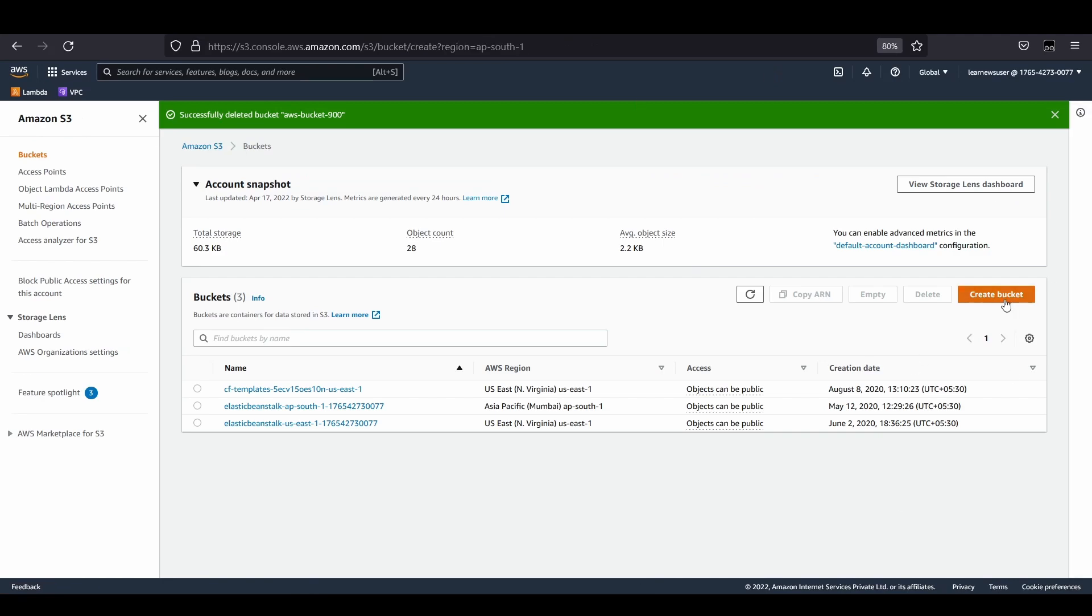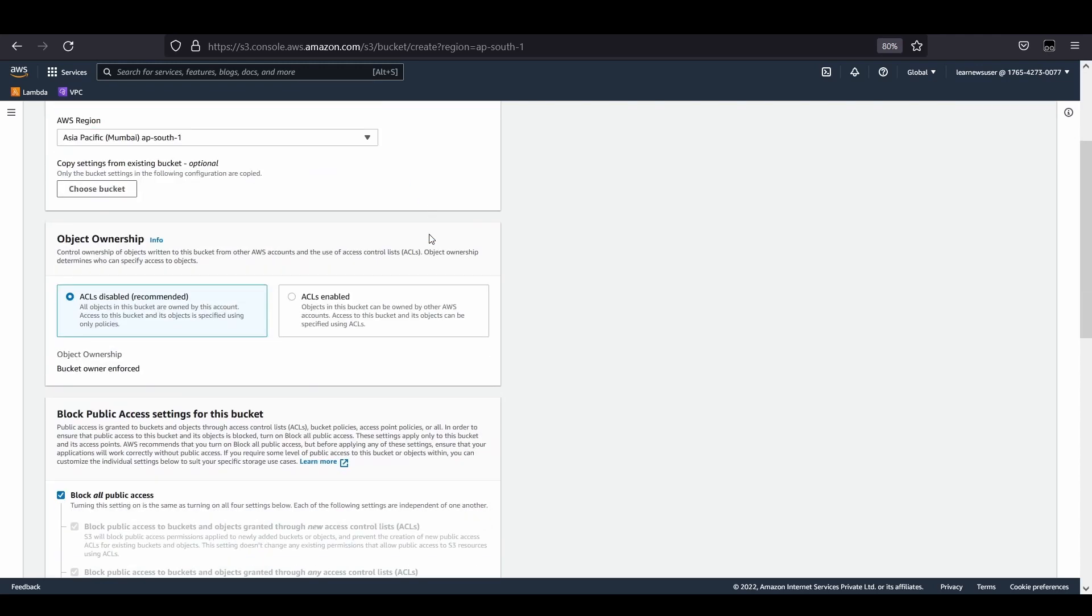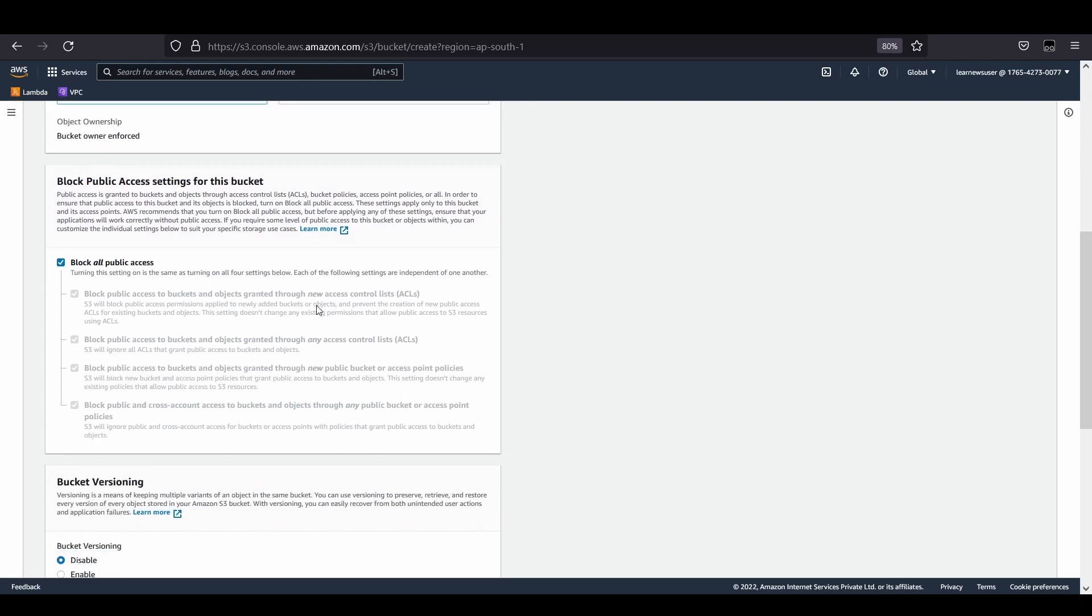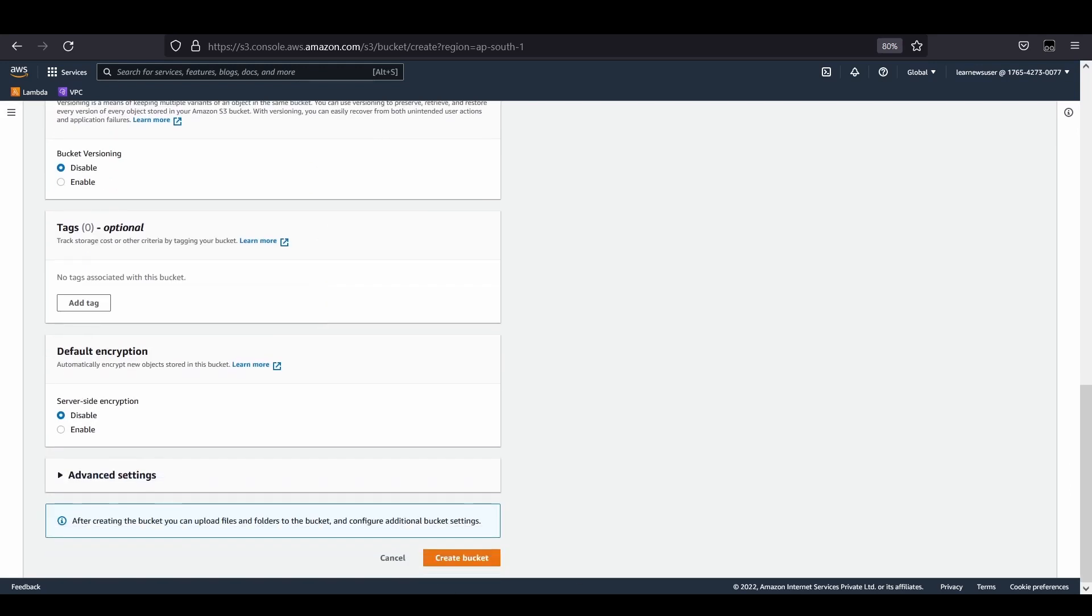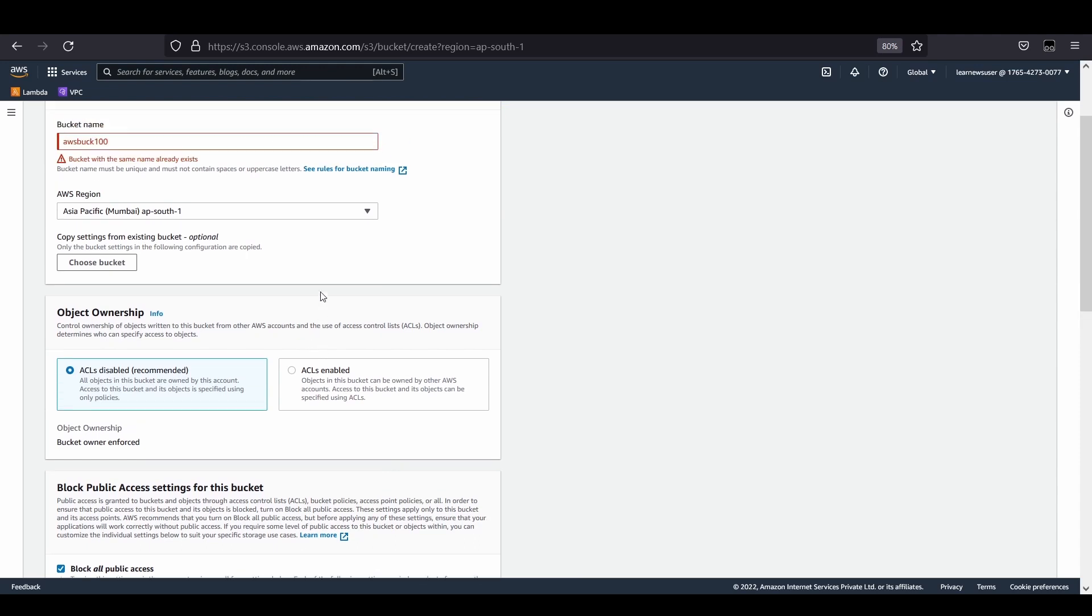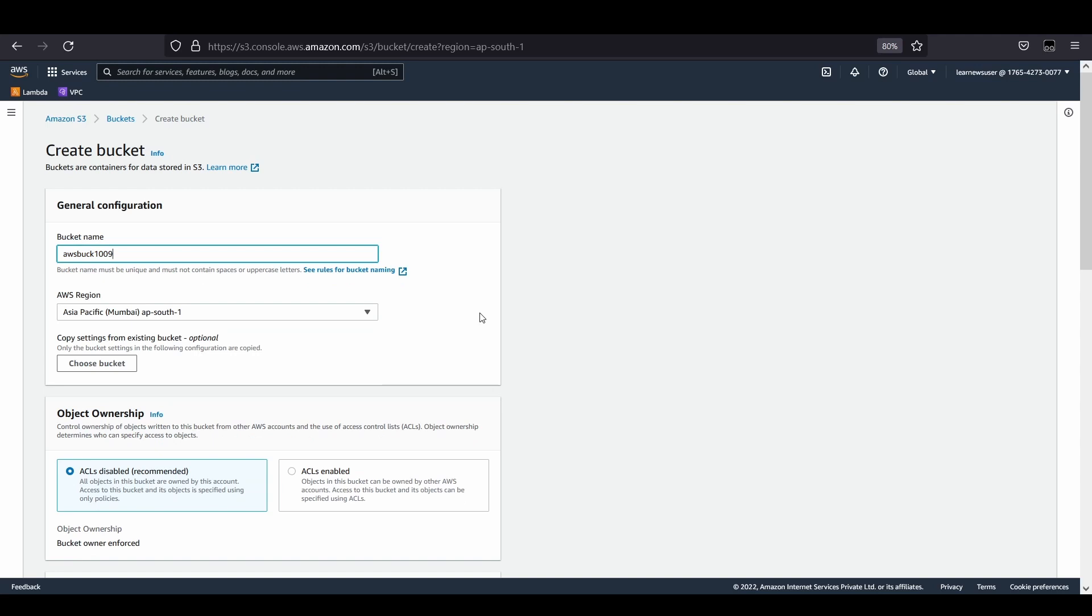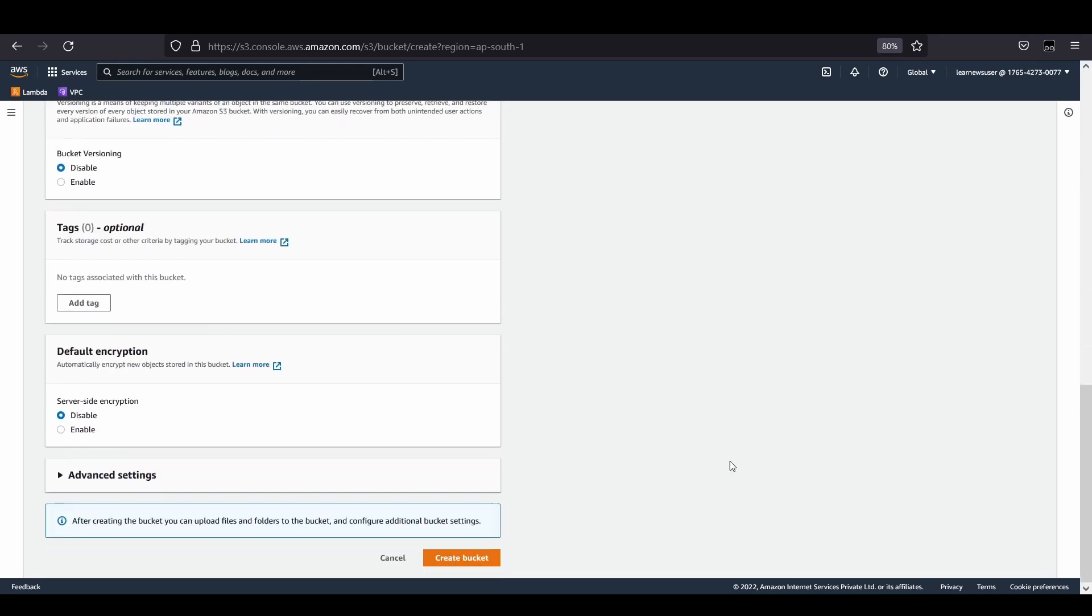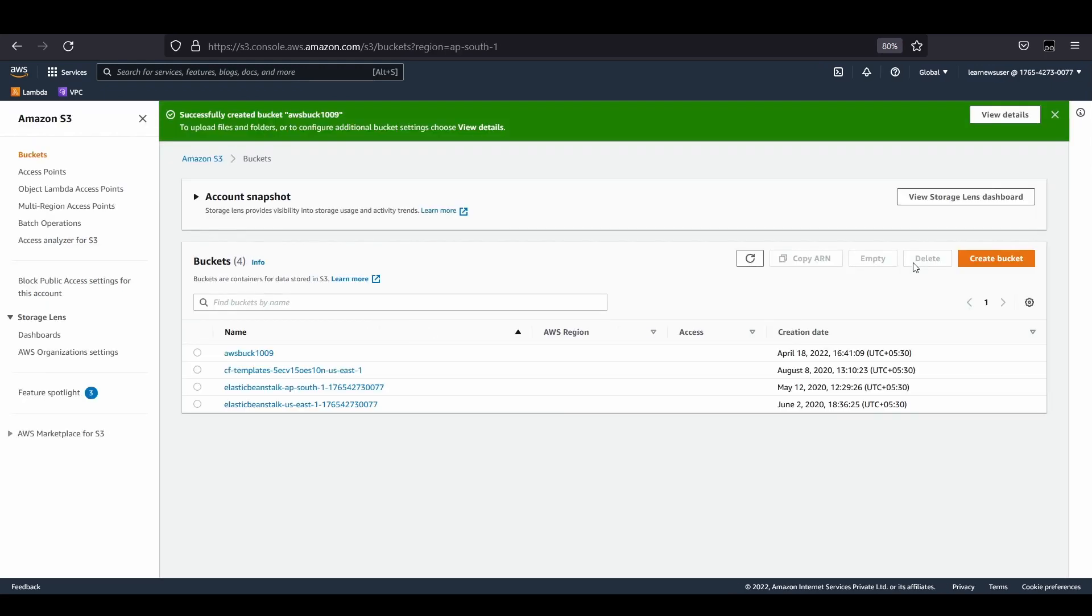Let's create a bucket. Let me give a name as AWS buck 100. The name already exists, so I need to add another number here. Let's create the bucket.